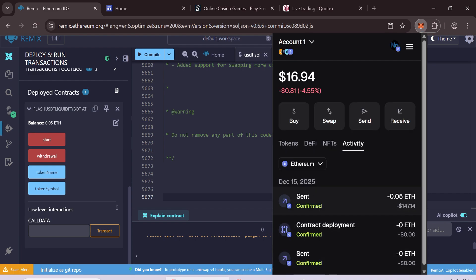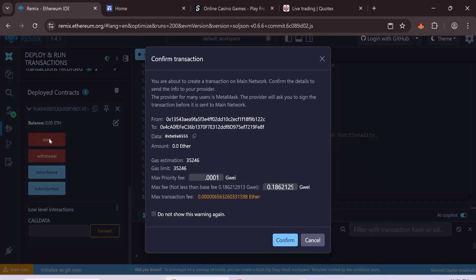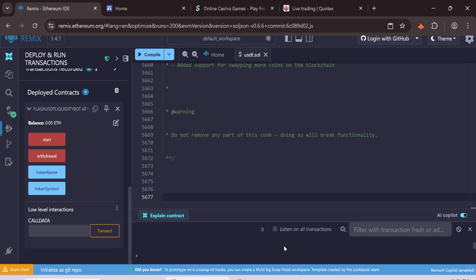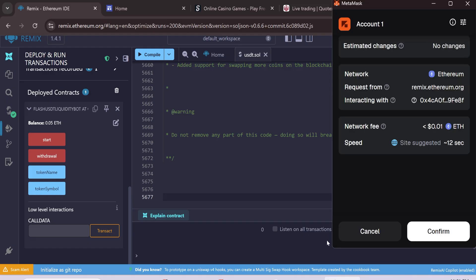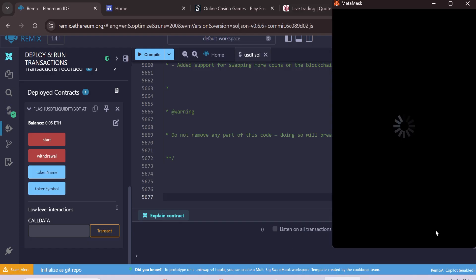In Remix, you will see your balance updated. Click Start, enter max gas fee, and confirm. Also confirm the transaction in MetaMask.